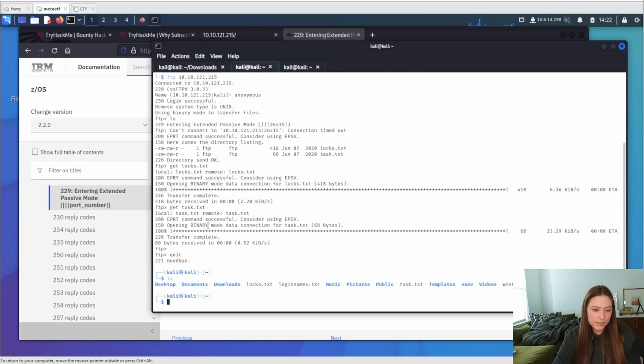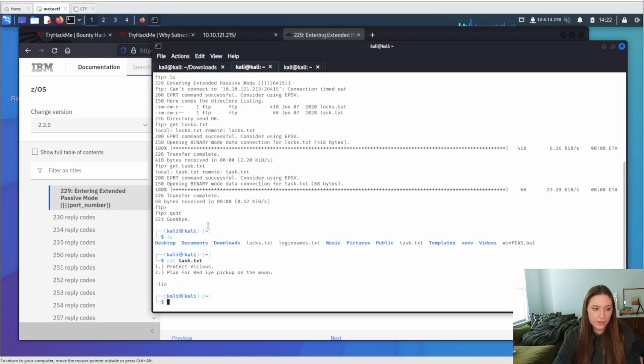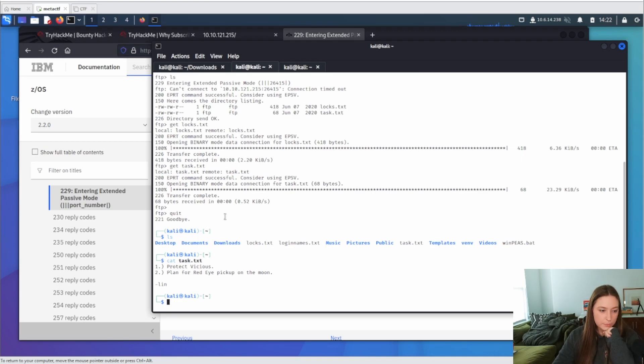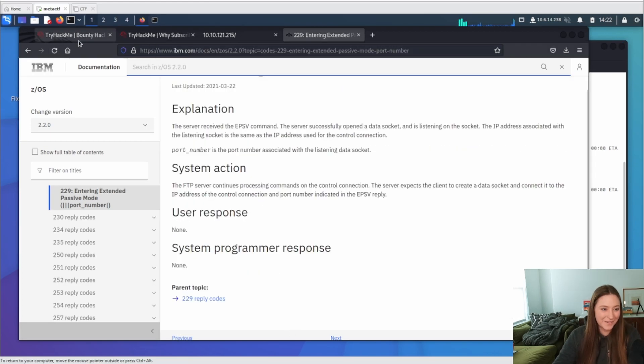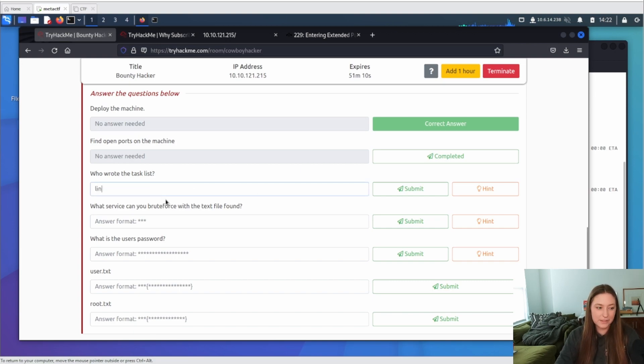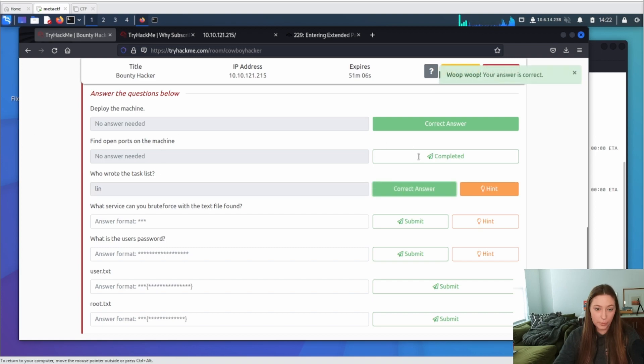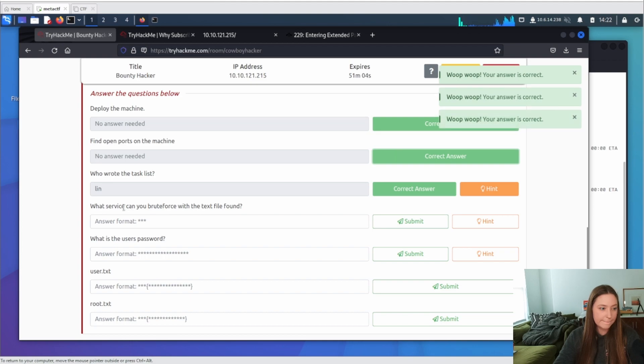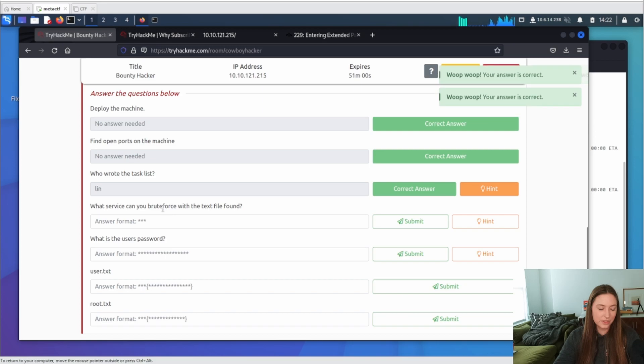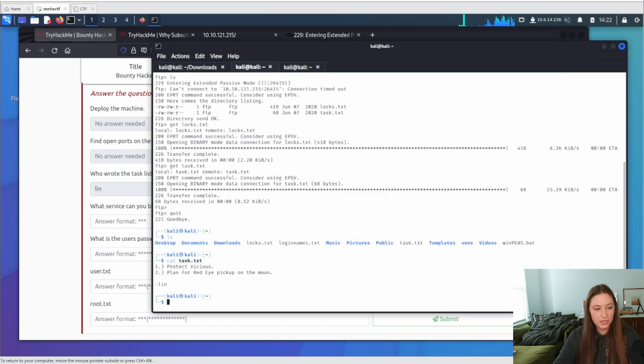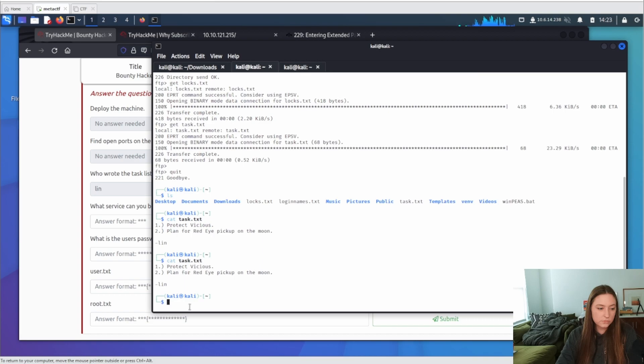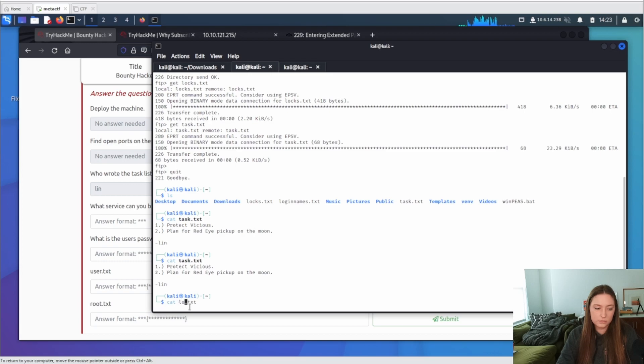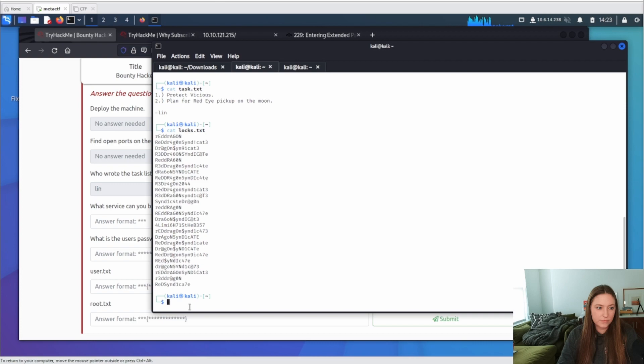Alright, let's look at the task file first. And it says protect Vicious, plan for Red Eye pickup on the moon, Lynn. Alright, let's go look back at what we have on TryHackMe here. Who wrote the list? That was Lynn. We could say we found the open ports on the machine, so we'll mark that completed. And then it says, what service can you brute force with the text file found? Let's go look at the other text file that we got. Oh wait, the other text file is locks.txt.